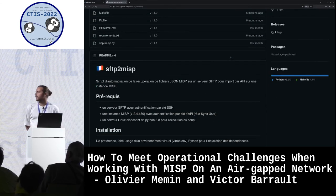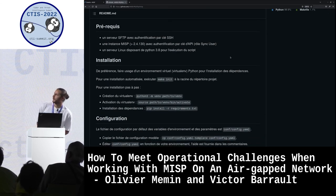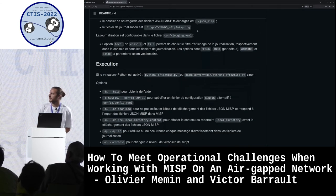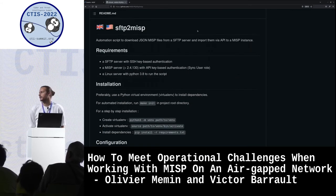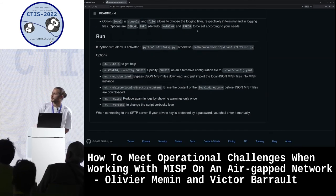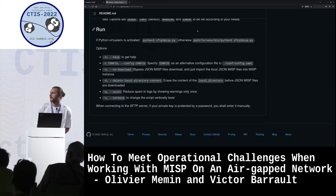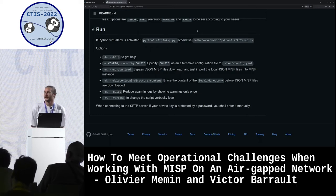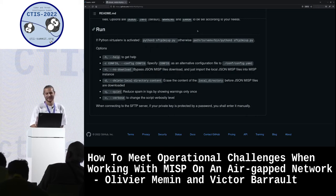You can go to github.com/ncfr/sftp2misp where all the options are documented on the readme page, which is available in both French and English.